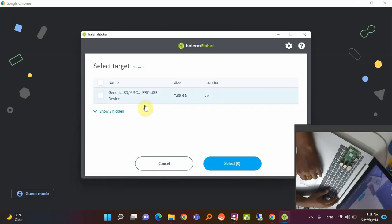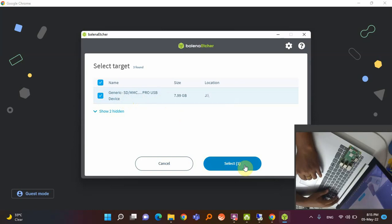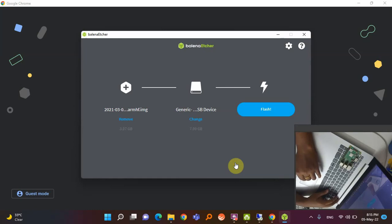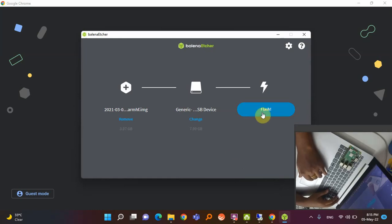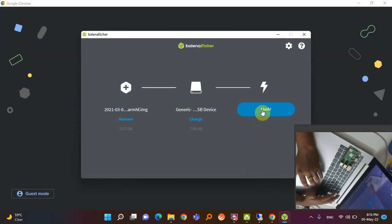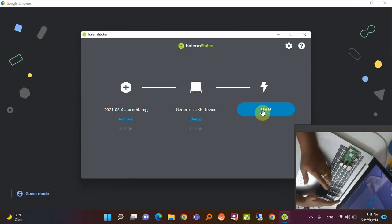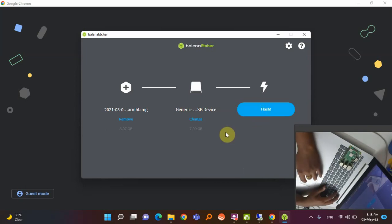Click on 'Target' — you can see I have inserted the 8GB memory card, so it will select the memory card. Click 'Select' and then click 'Flash'. Once you click Flash, it will install the OS and it will take 5 to 10 minutes.